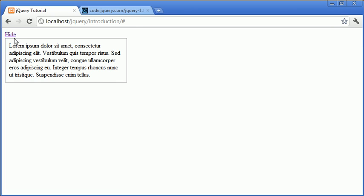So at the moment the button shows hide. When I click on it it now shows show. When I click on it again it goes back to hide. And this will just continue because we've used the toggle event handler.